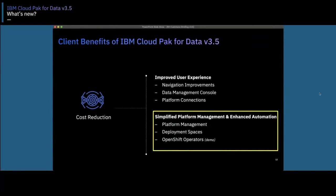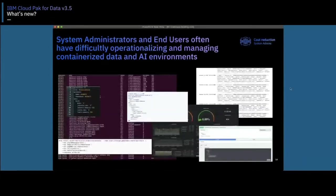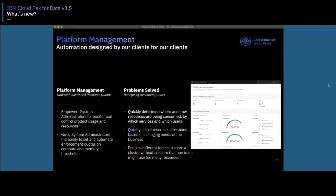The next theme is around our unified platform management capabilities and enhanced automation. We've seen that system administrators and end users often have difficulty in operationalizing and managing their data and AI workloads. System administrators on containerized platforms have many services deployed with different resource consumptions and entitlements — very complex to manage on your own. Besides providing the capability to drill down from service to pod level to debug and correlate issues, administrators also require visibility and control of compute, memory, and resources being consumed by users, services, and the platform.